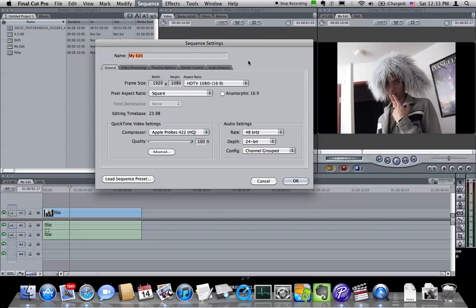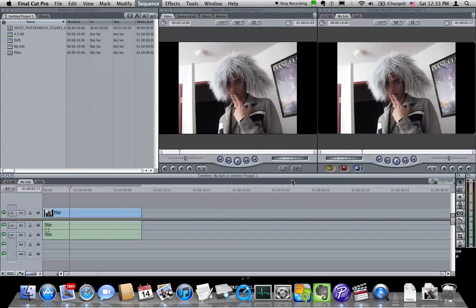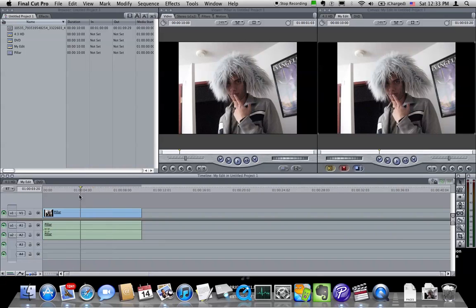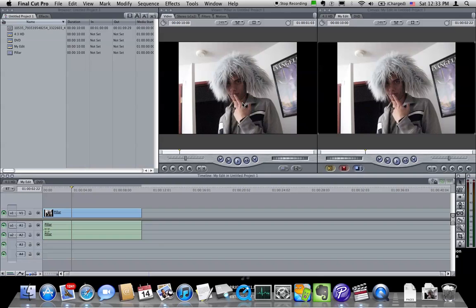So you're going to edit with these settings, keep editing with it pillar-boxed, and then as you get ready to output, when you view this on a 16x9 device, this will look fine because it will be pillar-boxing it anyway when it outputs back to the device.